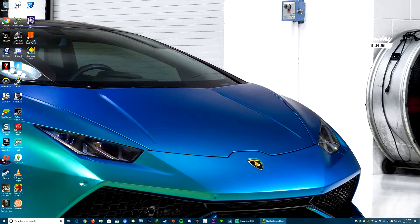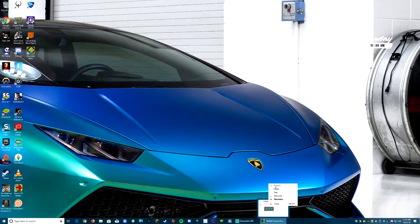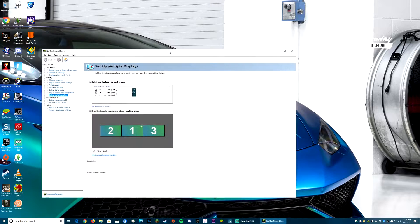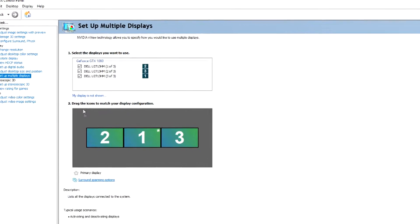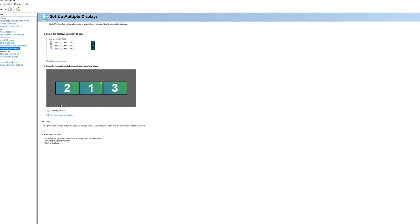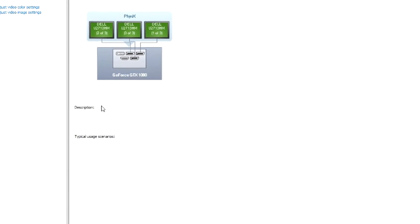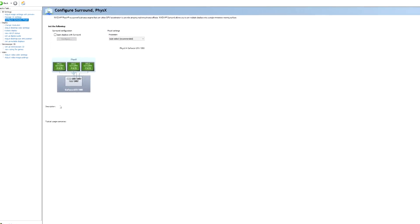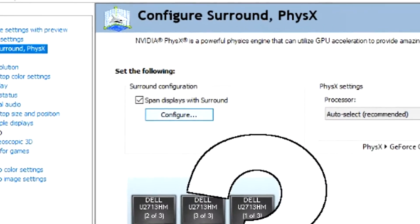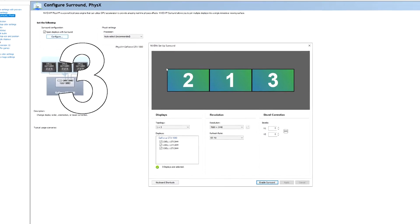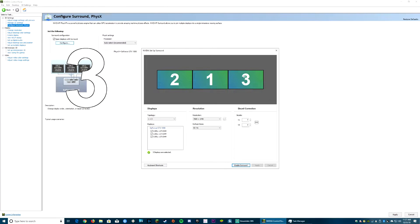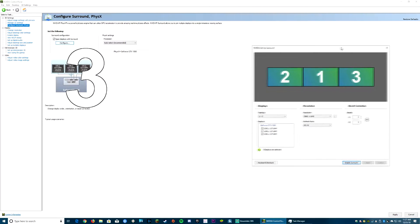So once you head over there, you can see that all my monitors are checked — so make sure yours are checked on the top. Then click surround spanning options. So then head over there, and at the top you've got to check the box that says 'span displays with surround,' then click configure. You'll head over to this little window where you're going to see your resolution, your refresh rate, and what it is.